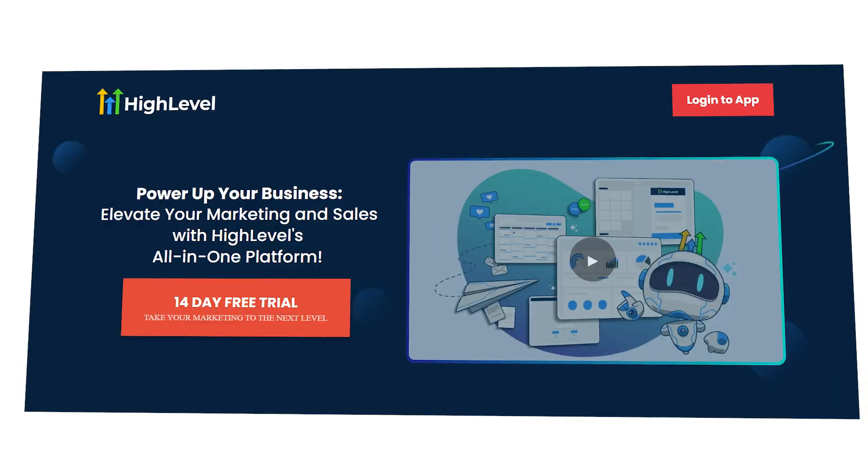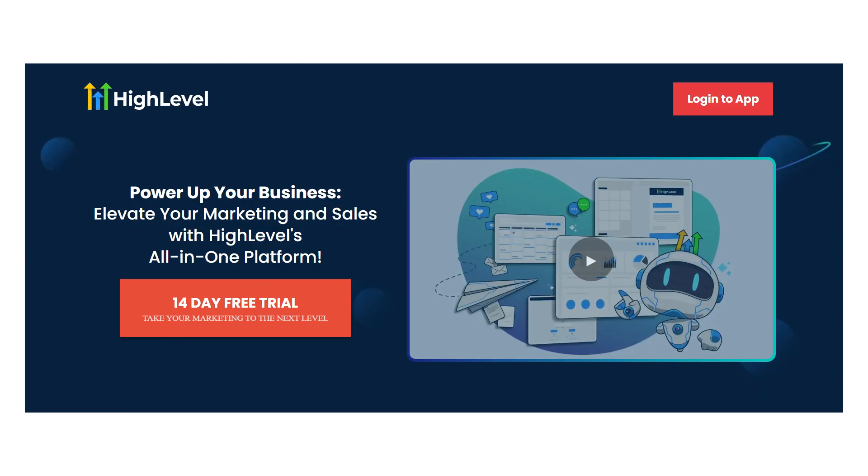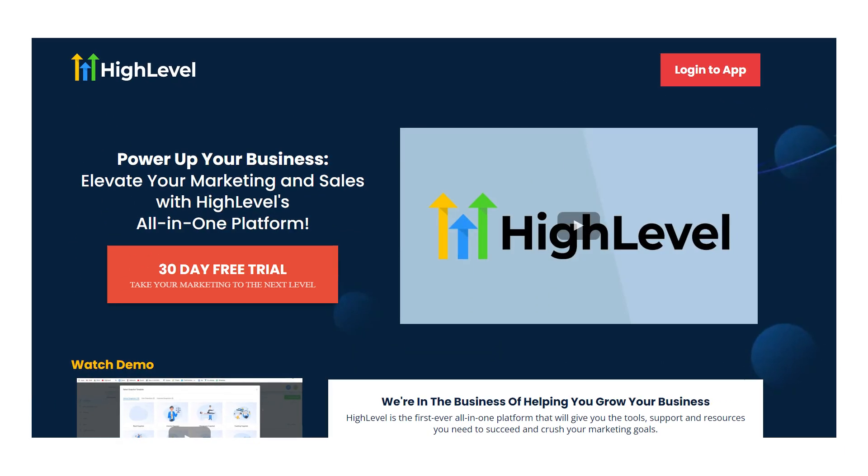Normally, if you go through Go High Level's website, you're going to get a 14-day free trial. However, if you use my link, you're going to receive a 30-day free trial.